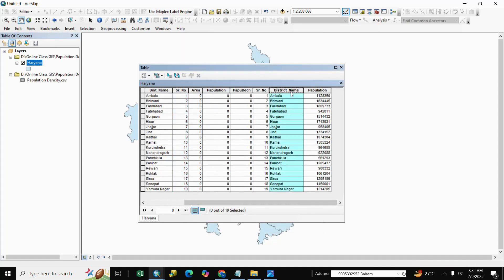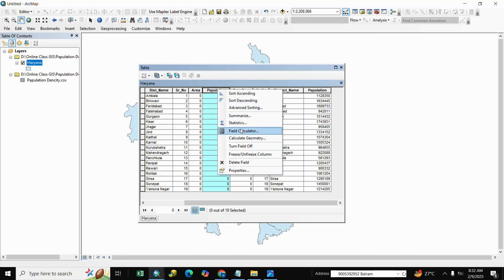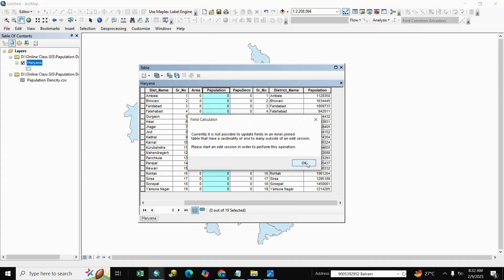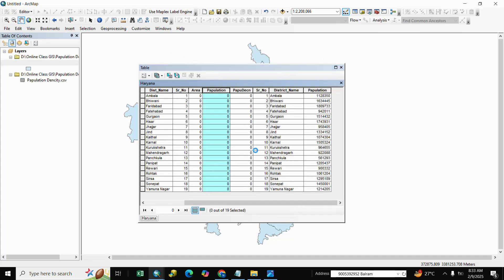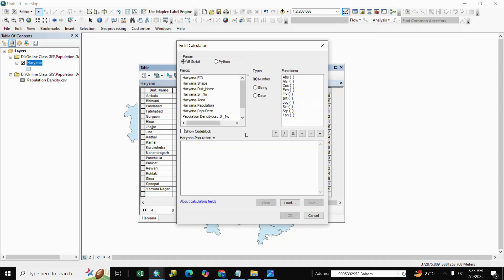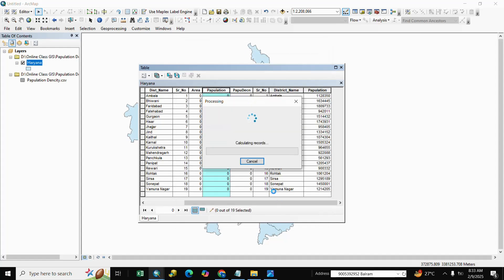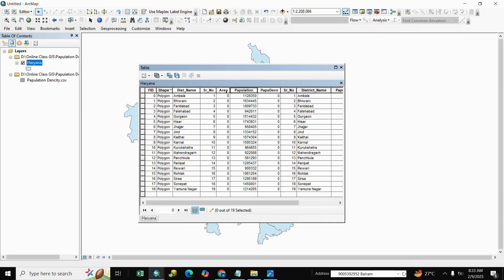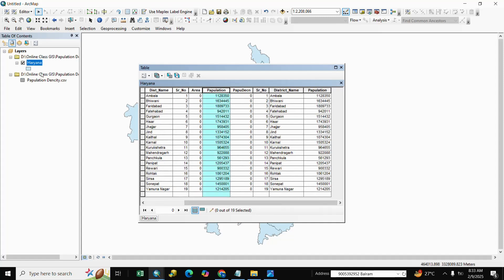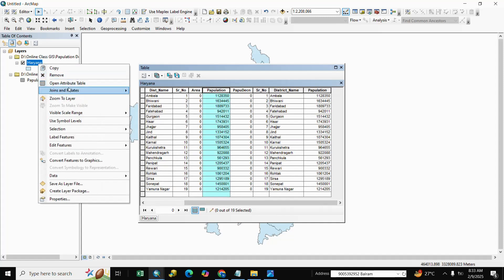Our data is joined. Now we calculate the Population field. Right-click on Population, go to Field Calculator, start editing. Select the Population field from the joined CSV and click OK. We calculate it, then remove the join file.